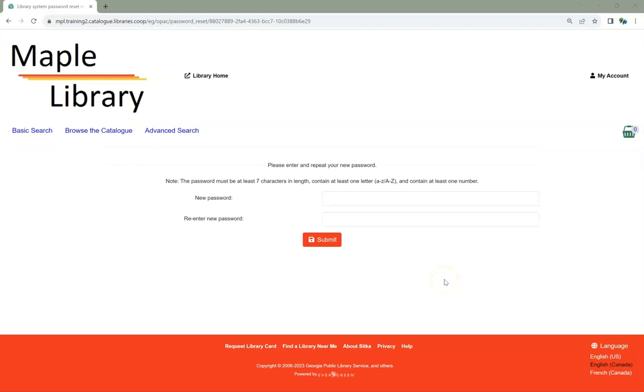When you receive the email, it will contain a link that will take you to the reset page. Enter your new password into both fields.